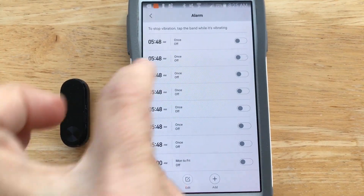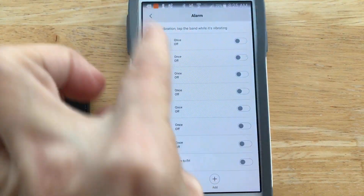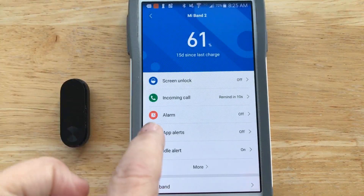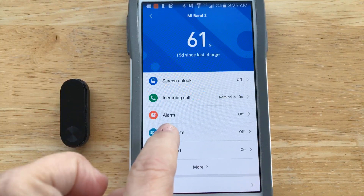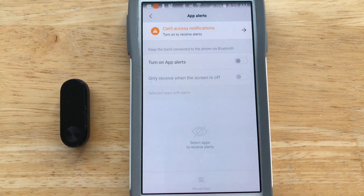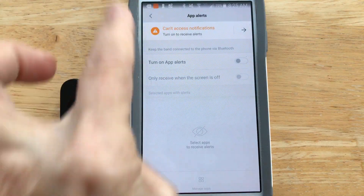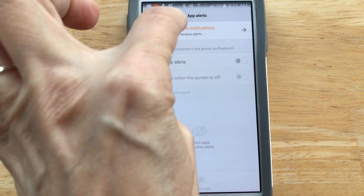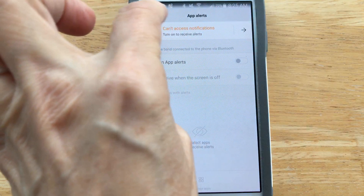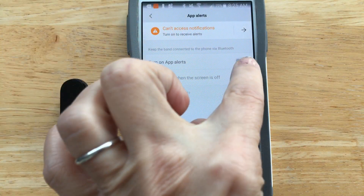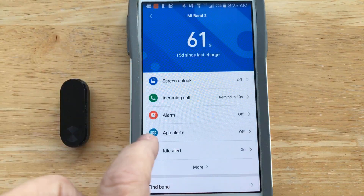You can set an alarm to go off on your band — just turn one on or edit it to make your own. For app alerts, I do not want to receive all those buzzes for new emails — that drives me crazy. But you can configure it however you want; you turn it on to view alerts and then configure which ones you want.